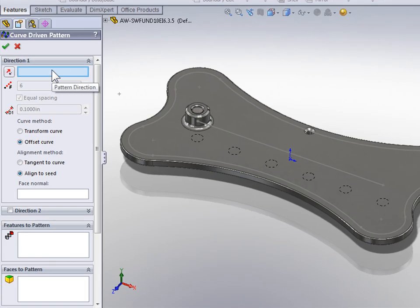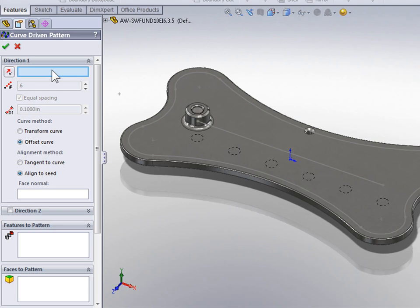The first option that needs to be set in a curve driven pattern is the Pattern Direction. When we're selecting the Pattern Direction, what you need to select is the curve that we're going to pattern along.